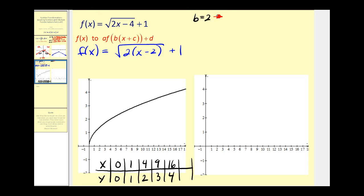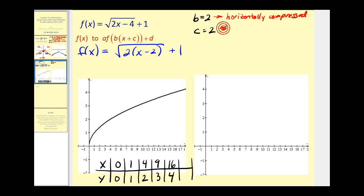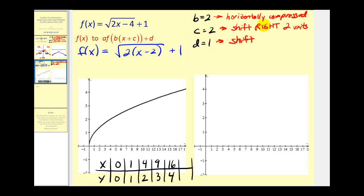Next, c is equal to negative two, which means the graph will be shifted right two units. And d is equal to one, which means we'll shift the graph up one unit. The parent function is going to be y equals the square root of x. I've already completed a T-table for this function to save us some time.